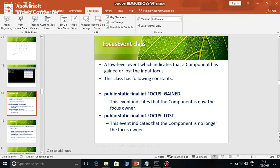The same way, in GUI based environment, there is only one component focused at a time. When one component gains focus, the other component's focus is lost. When one component's focus is lost, then the event is fired. So see here the FocusEvent class - it is a low level event which indicates that a component has gained or lost the input focus.